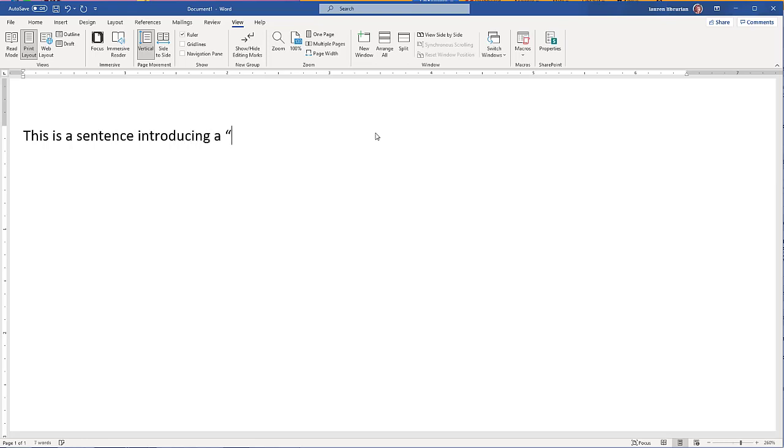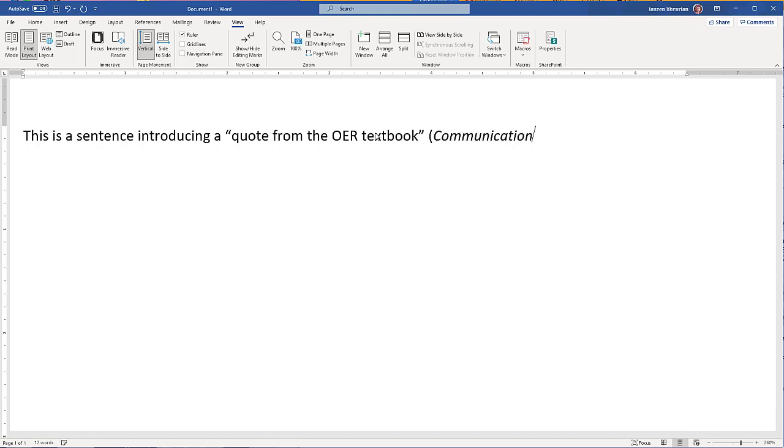For a resource without an author, we use the first one or two words in parentheses, then a comma, and then the year. Since we're using a book, our title is in italics.